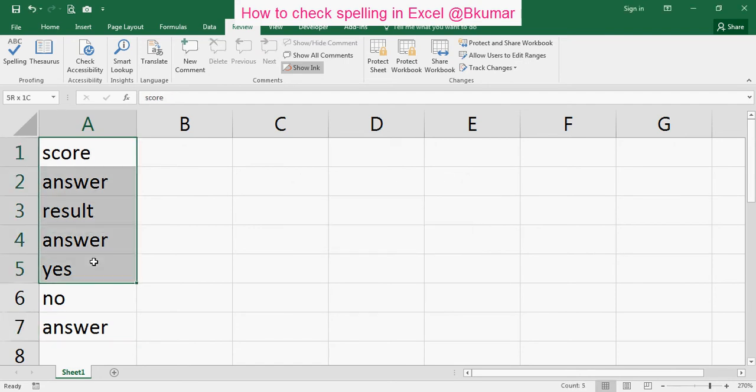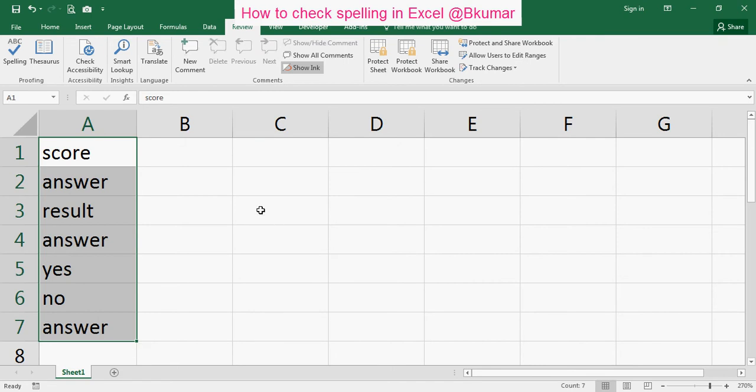Now all these are corrected as per your requirement. Another way is also here.